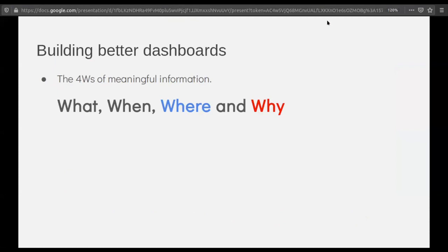How many of you actually build dashboards at your company? The thing about building dashboards is that most of the time you can only convey two things to your users: what and when. But it's really hard to show them where — you might just put a place name like Koramangala or Madiwala and the numbers. This is referred to as the four W's of information: what, when, where, and why. An ideal dashboard should convey all three W's — what, when, and where.